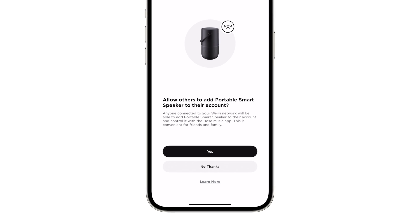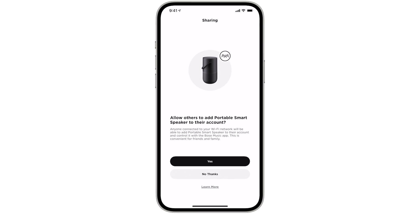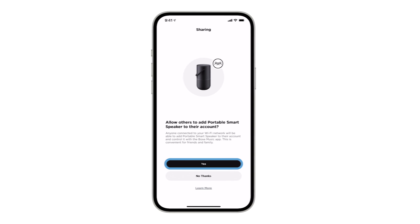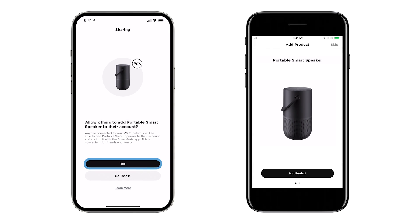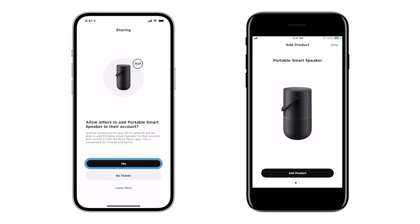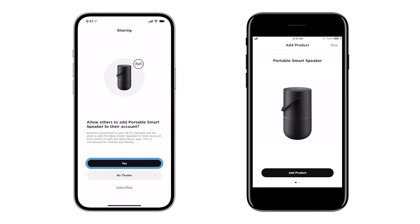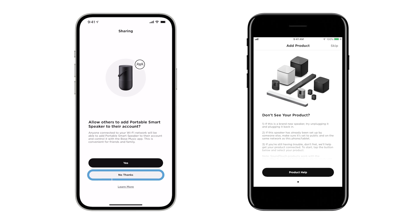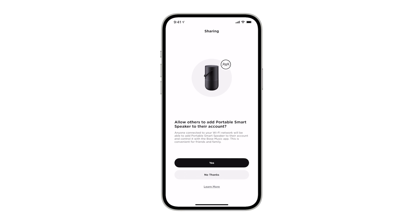Now it's time to decide whether you wish to share your system. If you select yes, anyone connected to your Wi-Fi network will be able to add your system to their own My Bose account. This is convenient for friends and family. If you select no thanks, no one else will be able to add your system to their account. Please note, you can change this setting at any time.